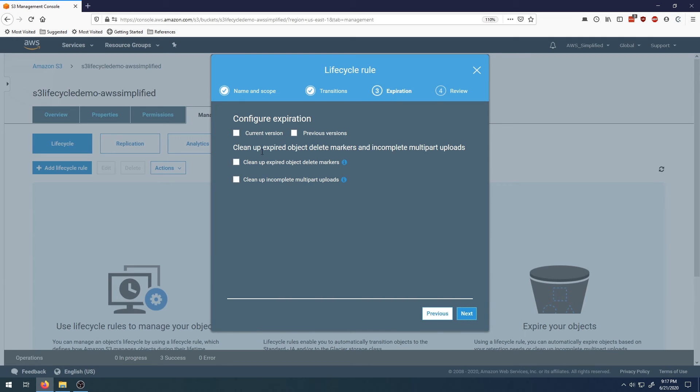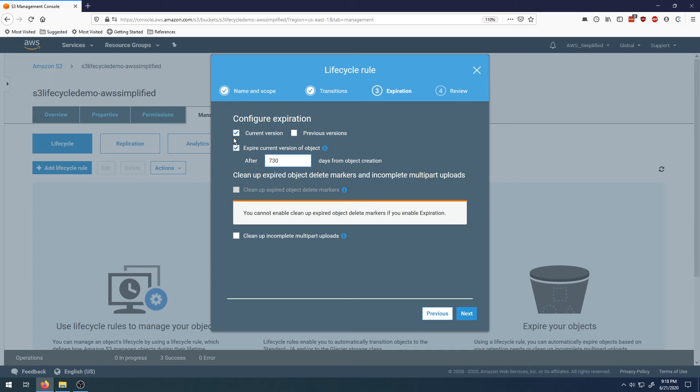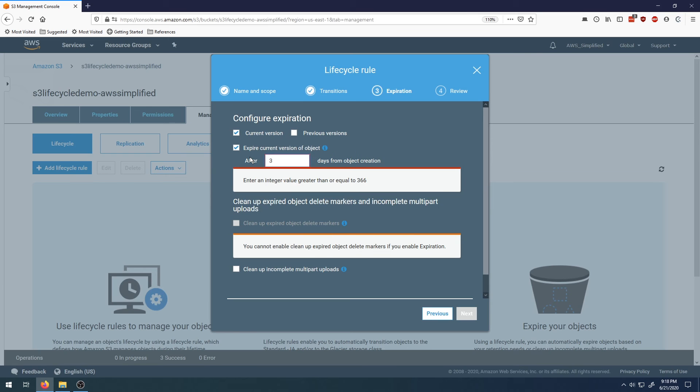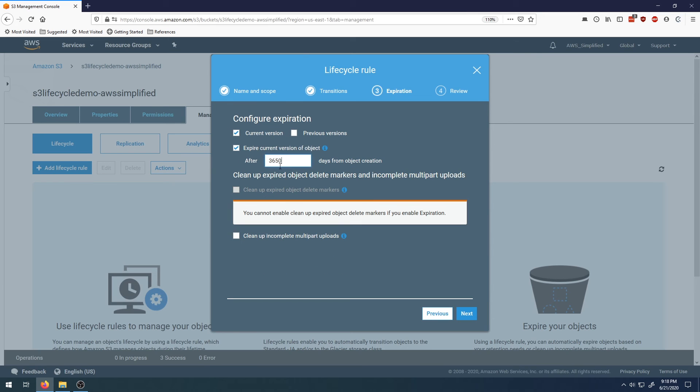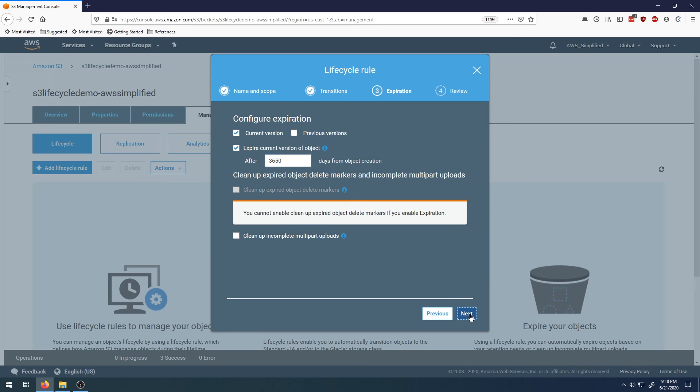Now we want to configure expiration or deletion. This is effectively a TTL or time to live feature of an S3 object. We click on current version again. After some period of days is when this thing is going to be deleted. I want to do this after 10 years, so 3,650 days, which is 365 times 10. After 10 years, this object is going to be deleted after being in this S3 bucket for a while. That's everything you need to know for setting this up initially. Click on next.